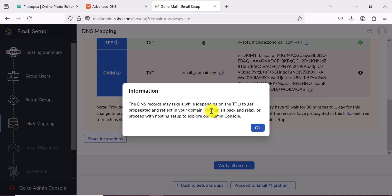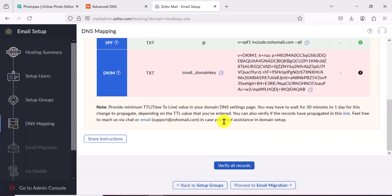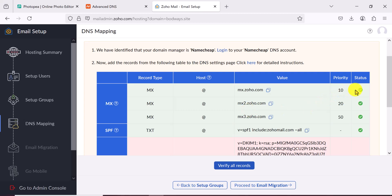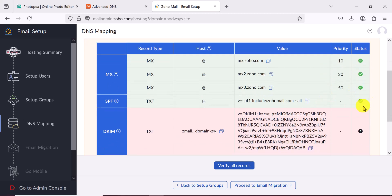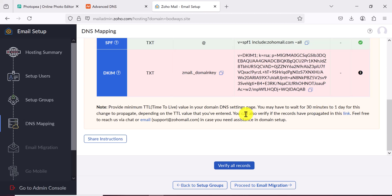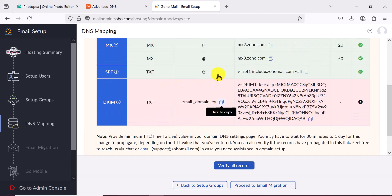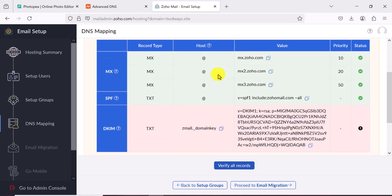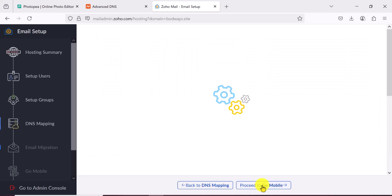This might take some time. Zoho says the DNS records might take a while depending on the TTL to propagate and reflect on your domain. Click OK. As you can see, some records are already verified automatically, but one may need up to 30 minutes — sometimes as little as five minutes. Once complete, you'll be able to send and receive emails.